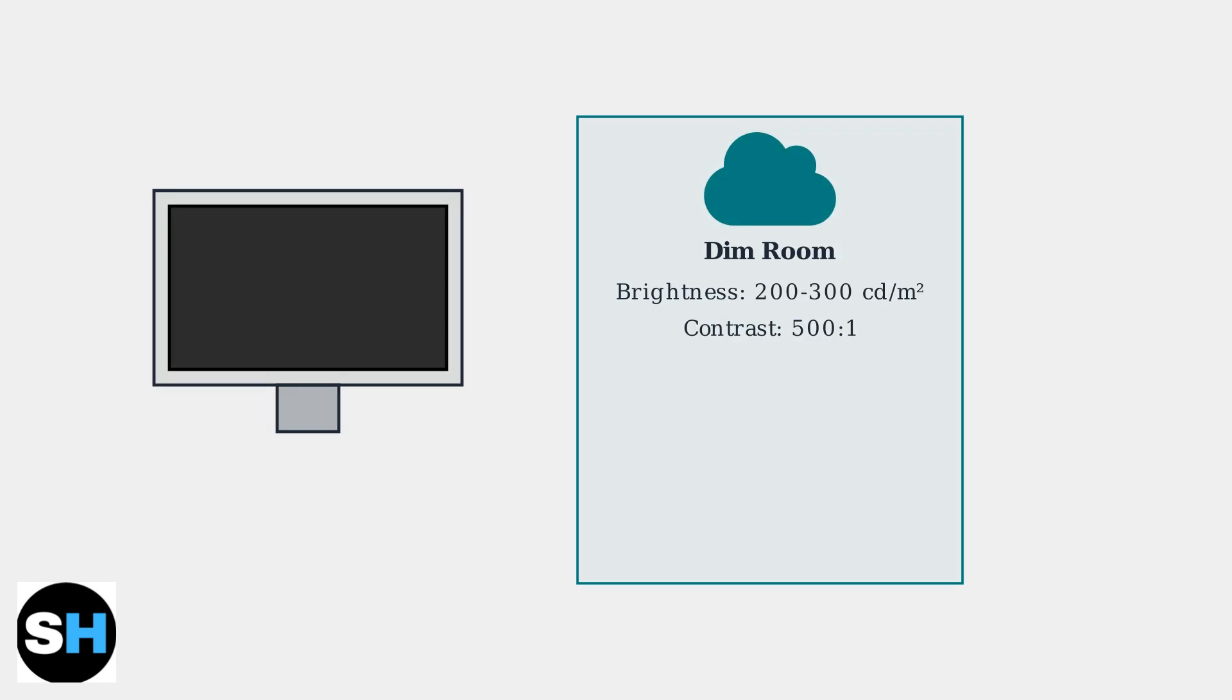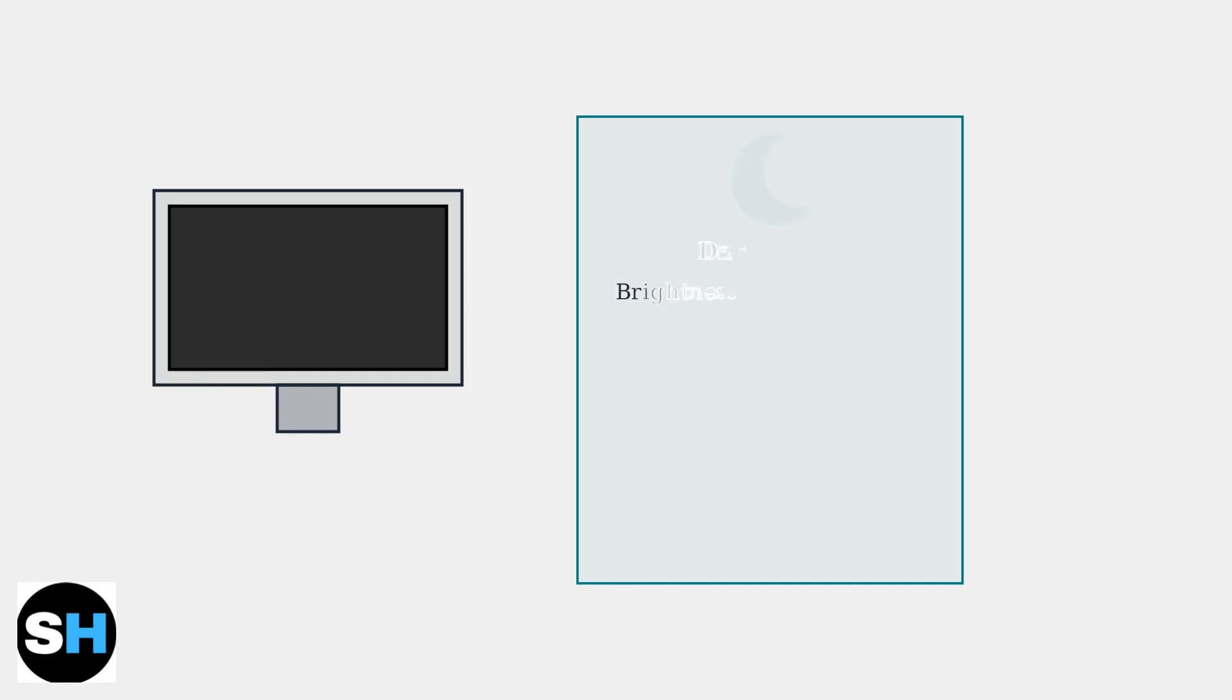For dimly lit rooms, reduce brightness to 200 to 300 cd/m² with a 500:1 contrast ratio for comfortable viewing. In dark rooms, use the lowest brightness setting of 100 to 200 cd/m² with a 200:1 contrast ratio to prevent eye strain.